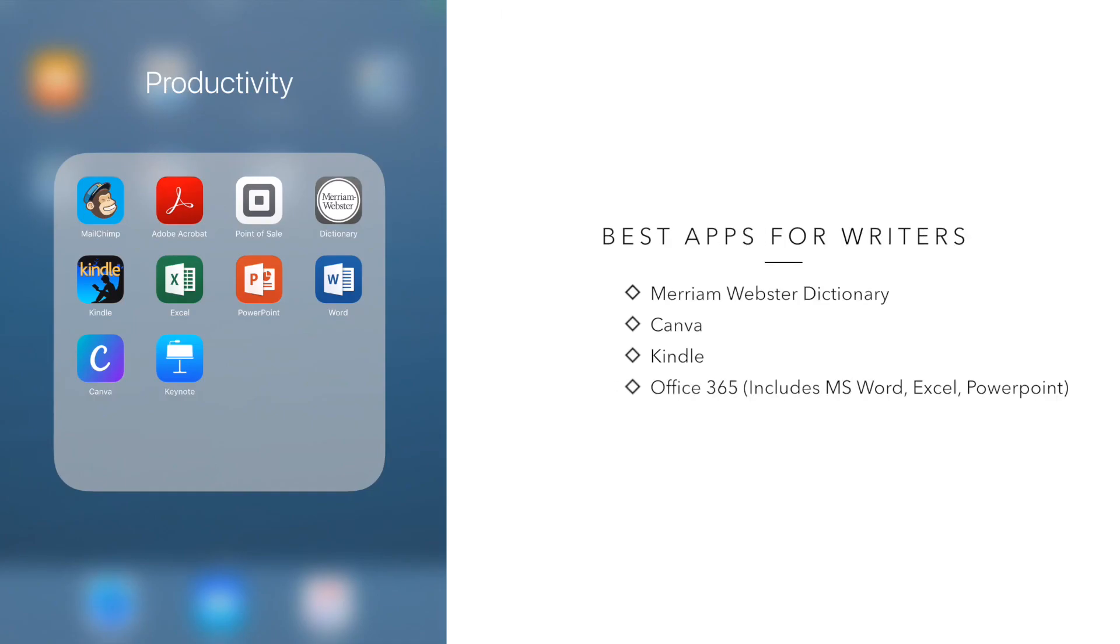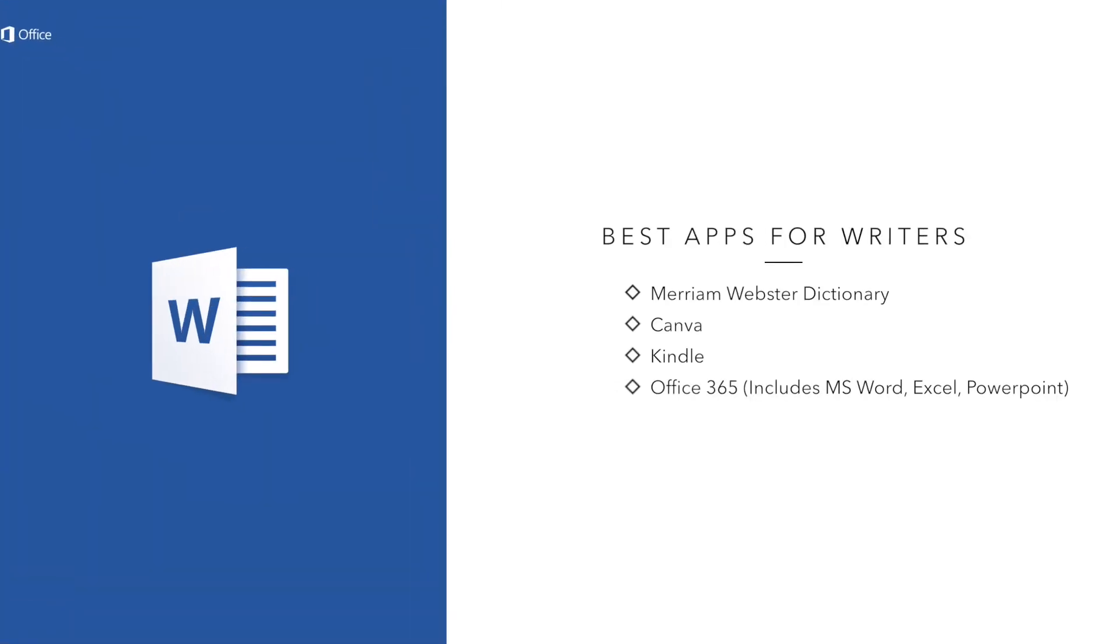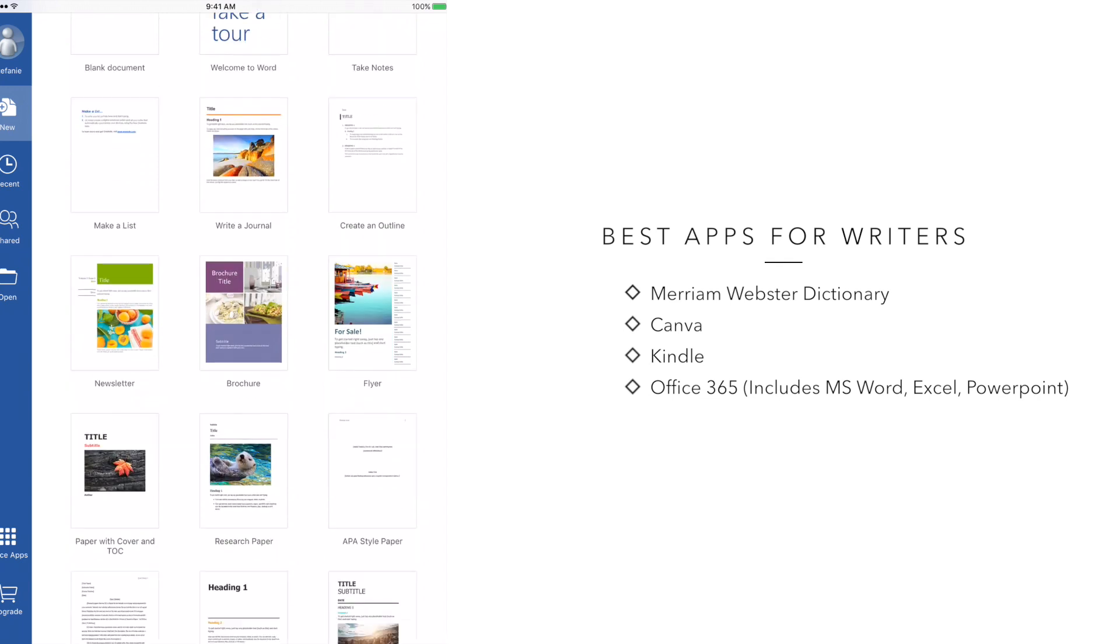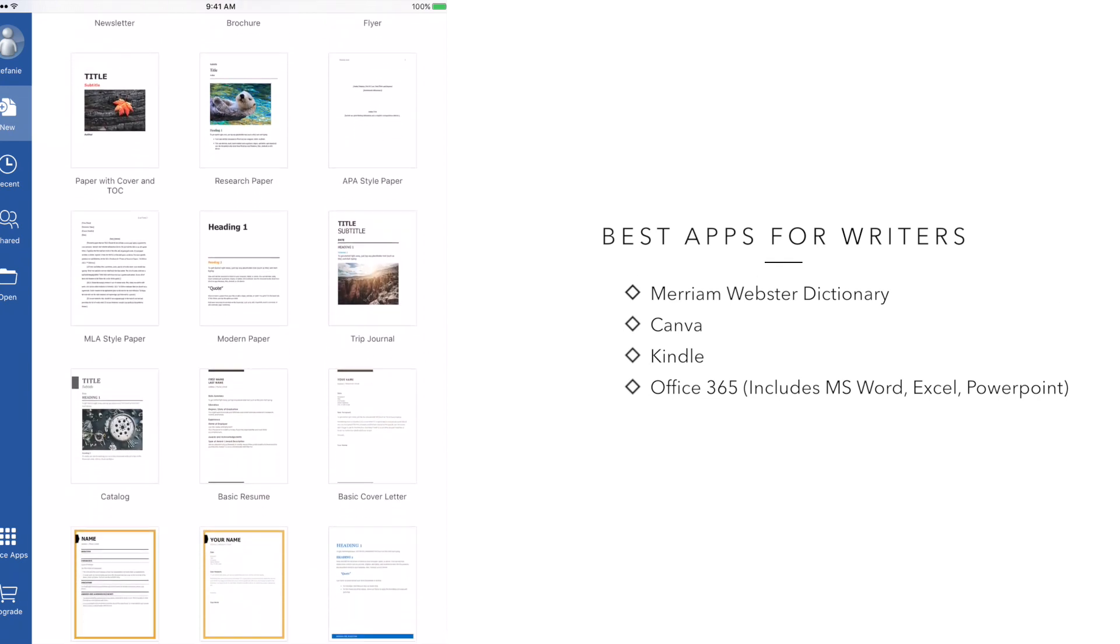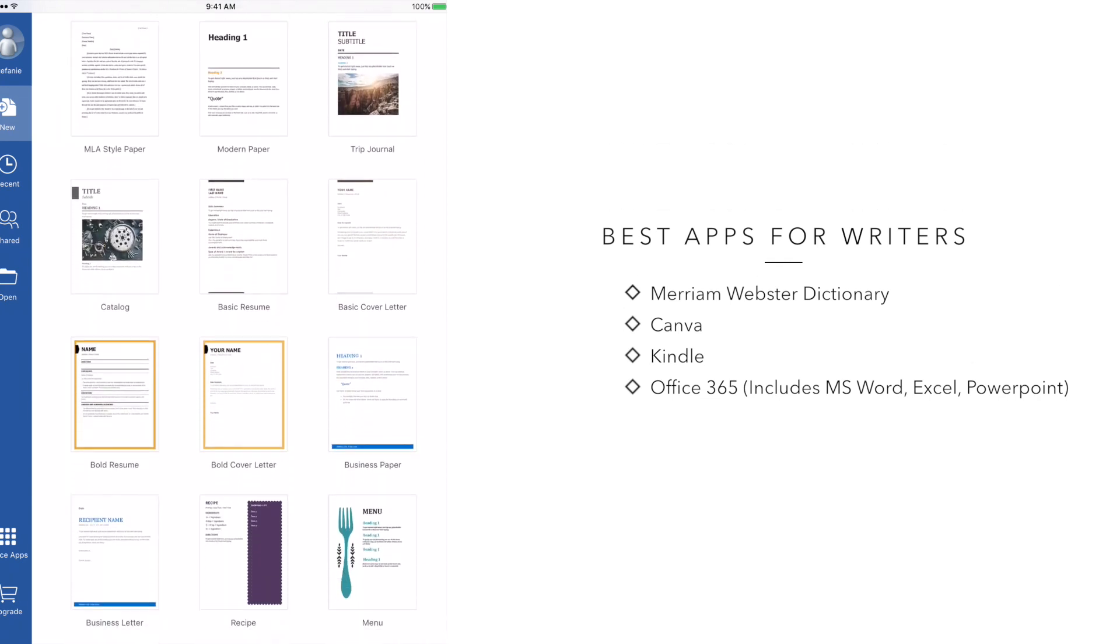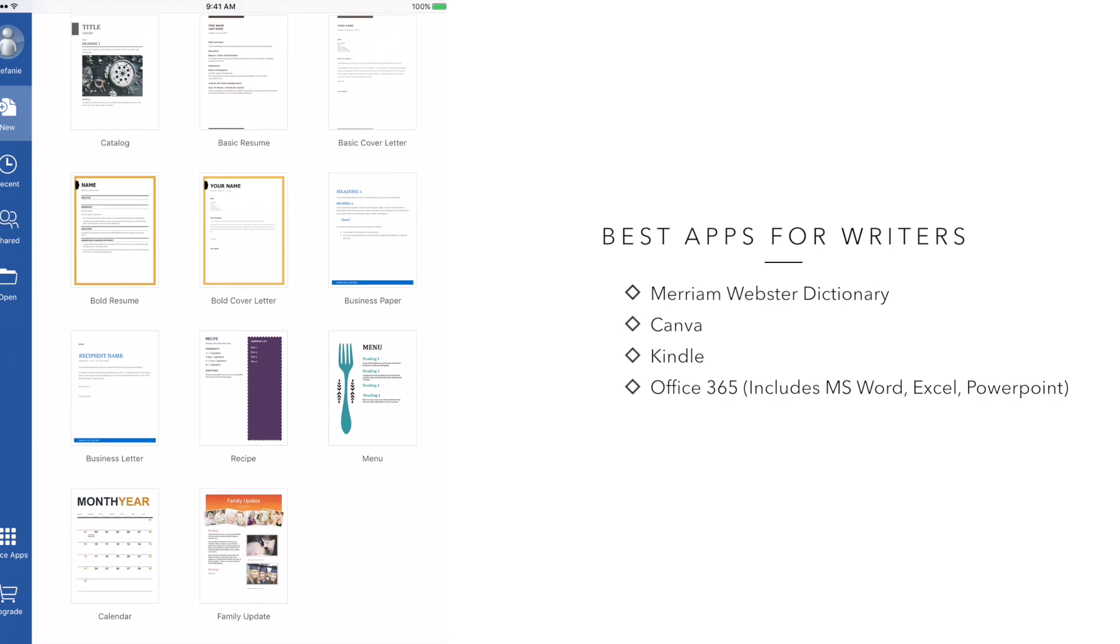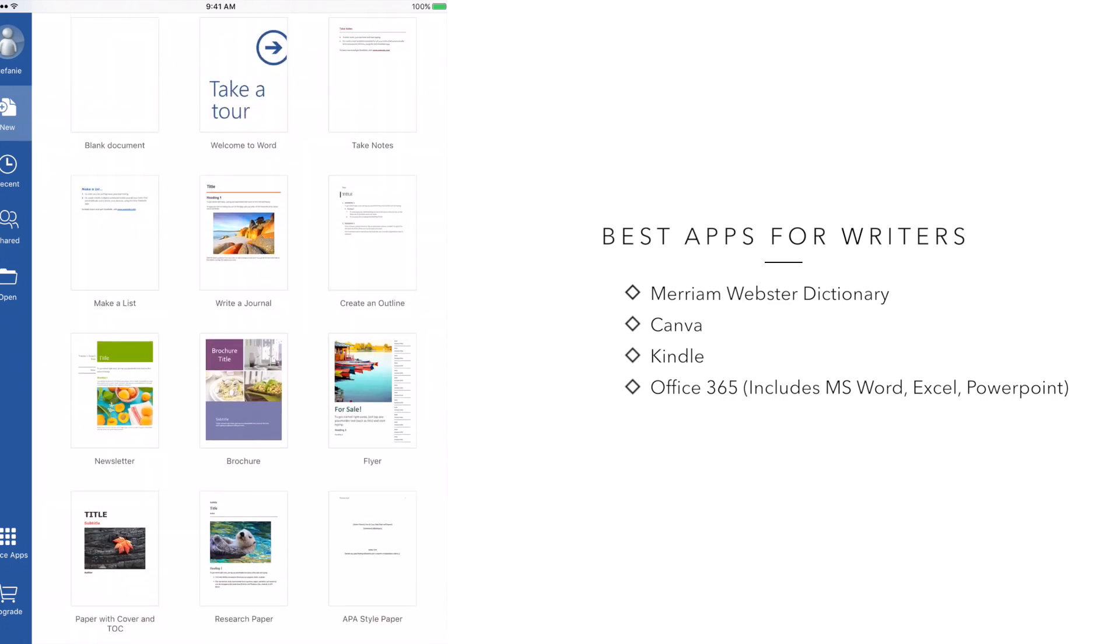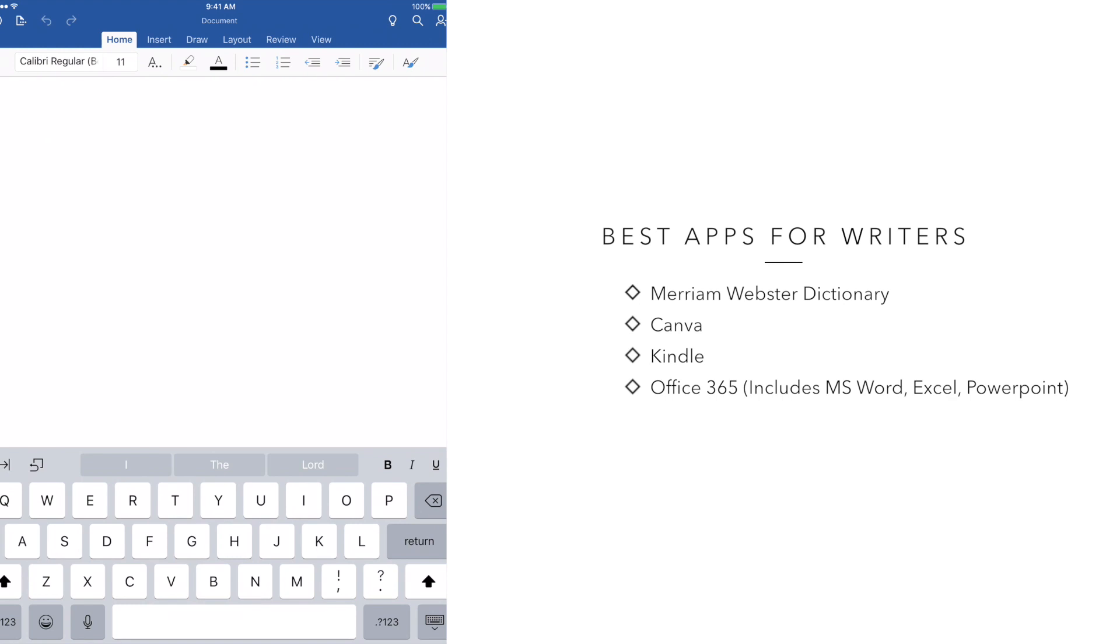This next app, I'm unsure if it's available on the iPhone, but I do have it as an app for my iPad is an actual writing app that will help you to write your book. And it's called Microsoft Word. I happen to love Microsoft Word because I have been using Microsoft Word since I was in high school. It's currently known as Office 365, which includes Word, Excel, and PowerPoint.